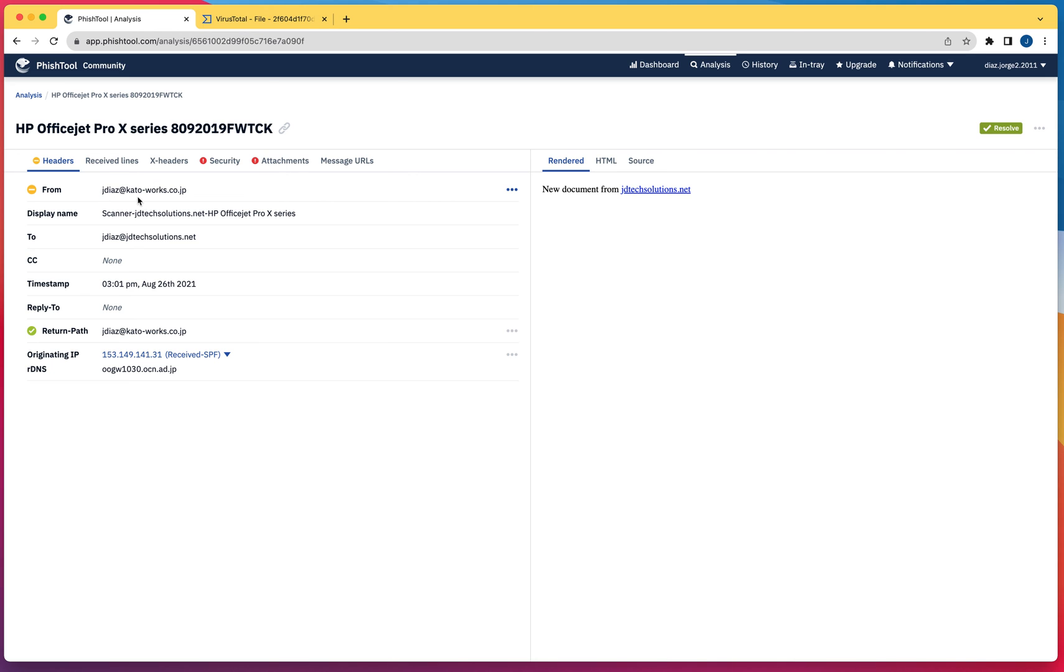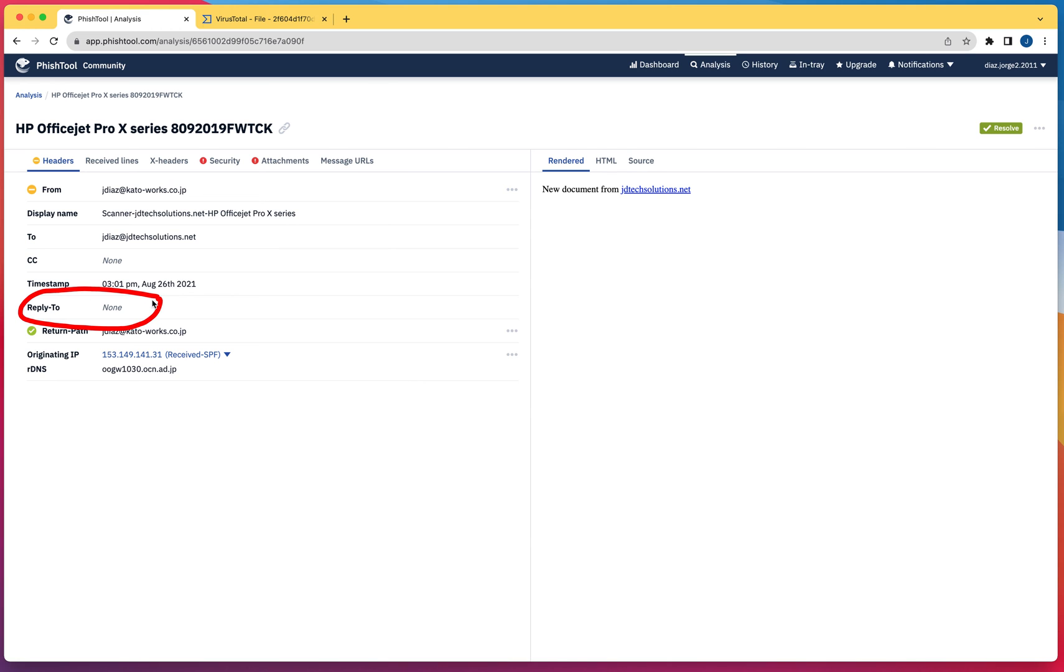It's going to have the from and the domain it's coming from, the display name. It's going to have right here the section of reply to. As you can see, it says none, and this is a sign that something is not right.